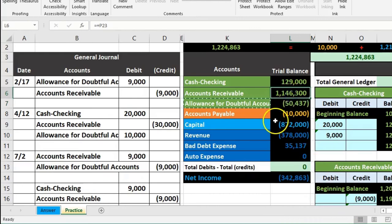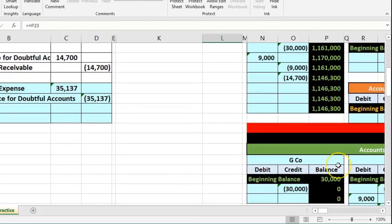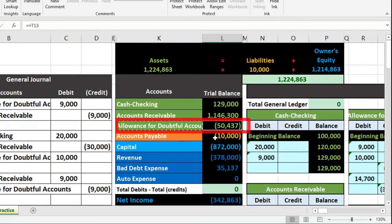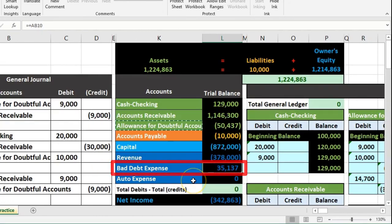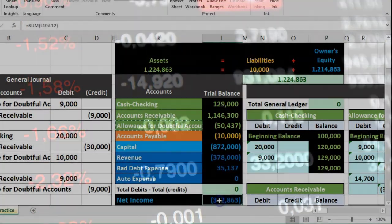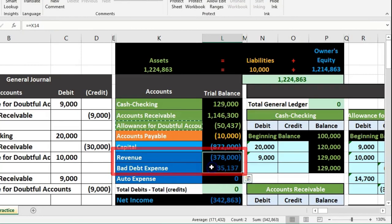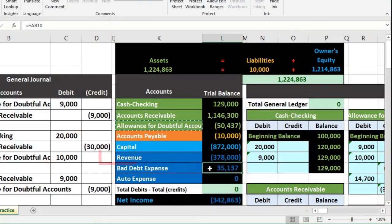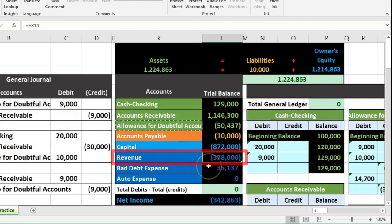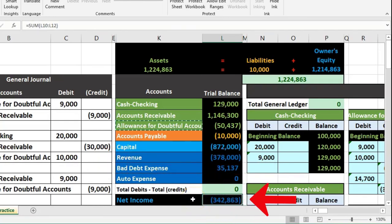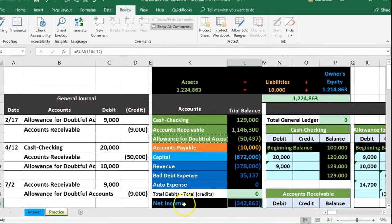Our accounts receivable is $1,146,300; our allowance is $50,437; and the difference — $1,095,863 — represents the net amount we actually expect to receive. The receivable balance is supported by the subsidiary ledger, while the allowance is just an estimate. Bad debt expense decreases net income and should align with the matching principle, as it represents the portion of sales we believe to be uncollectible in the same period the revenue was earned.